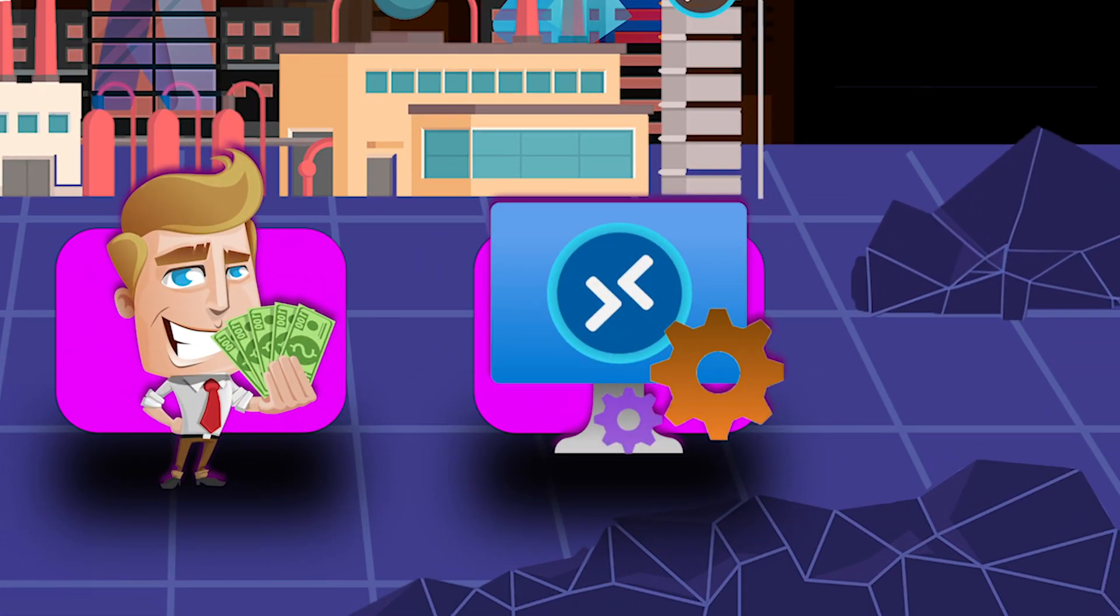Which actually leads us into reason number three, your configuration. Now, of course, all of this sounds super amazing. So everybody should just scrap all their old pools and rebuild everything with ephemeral hosts, right? Well, there is one catch.